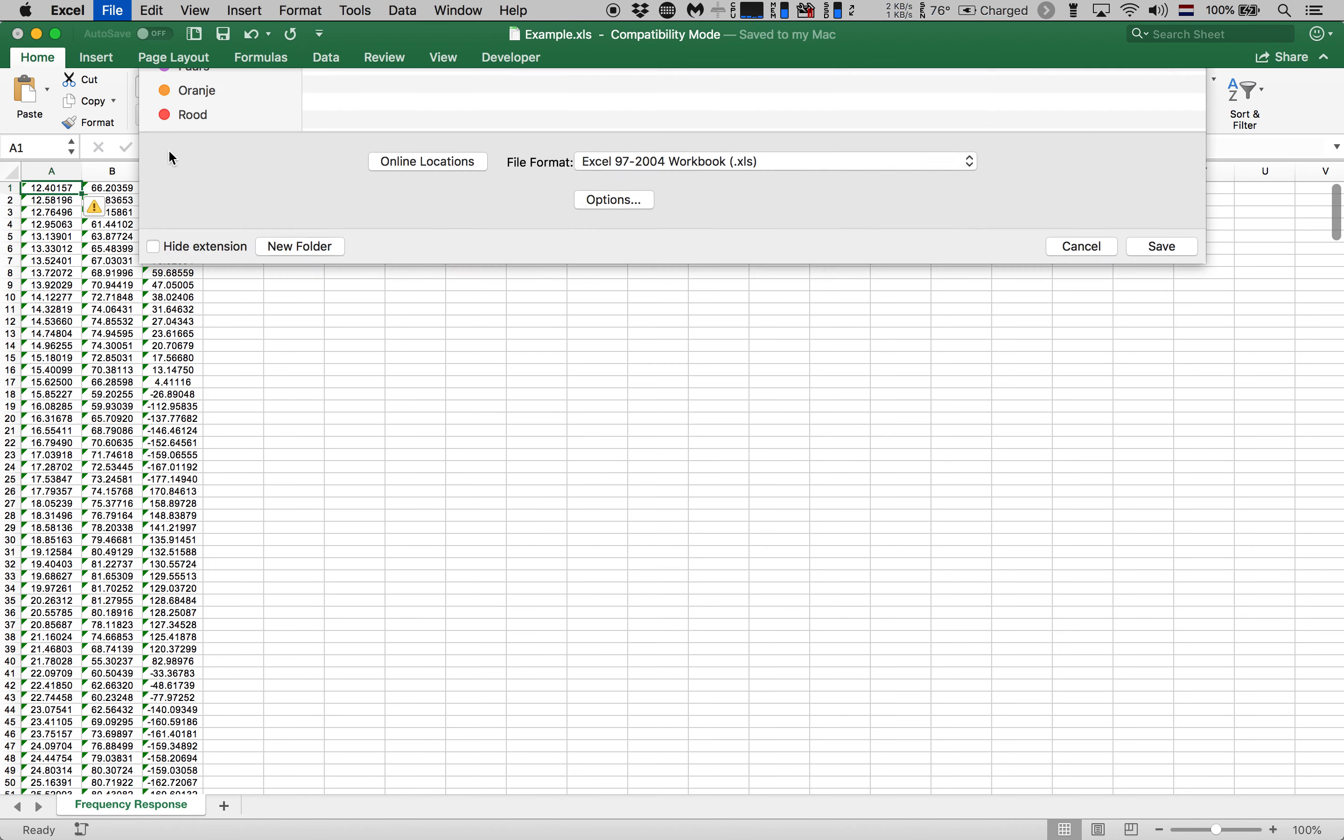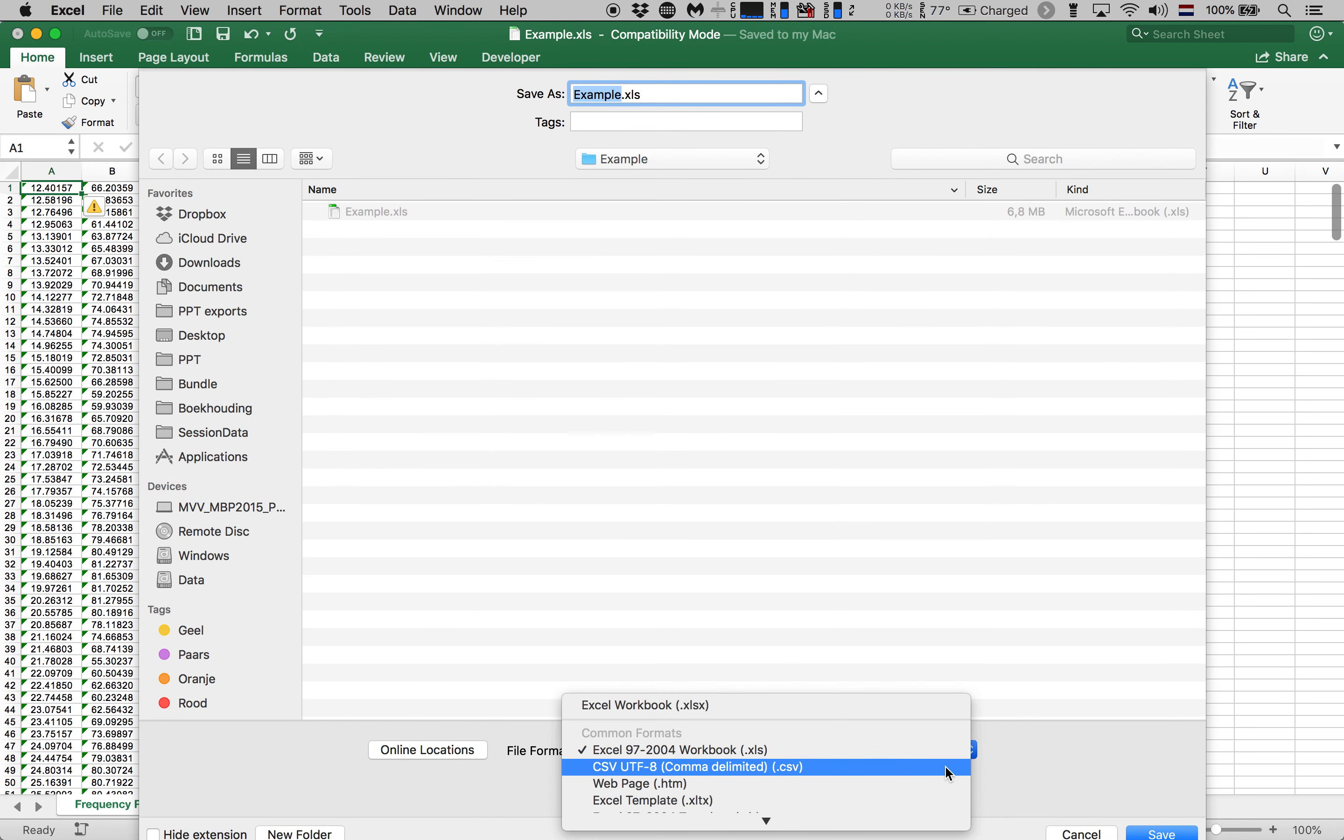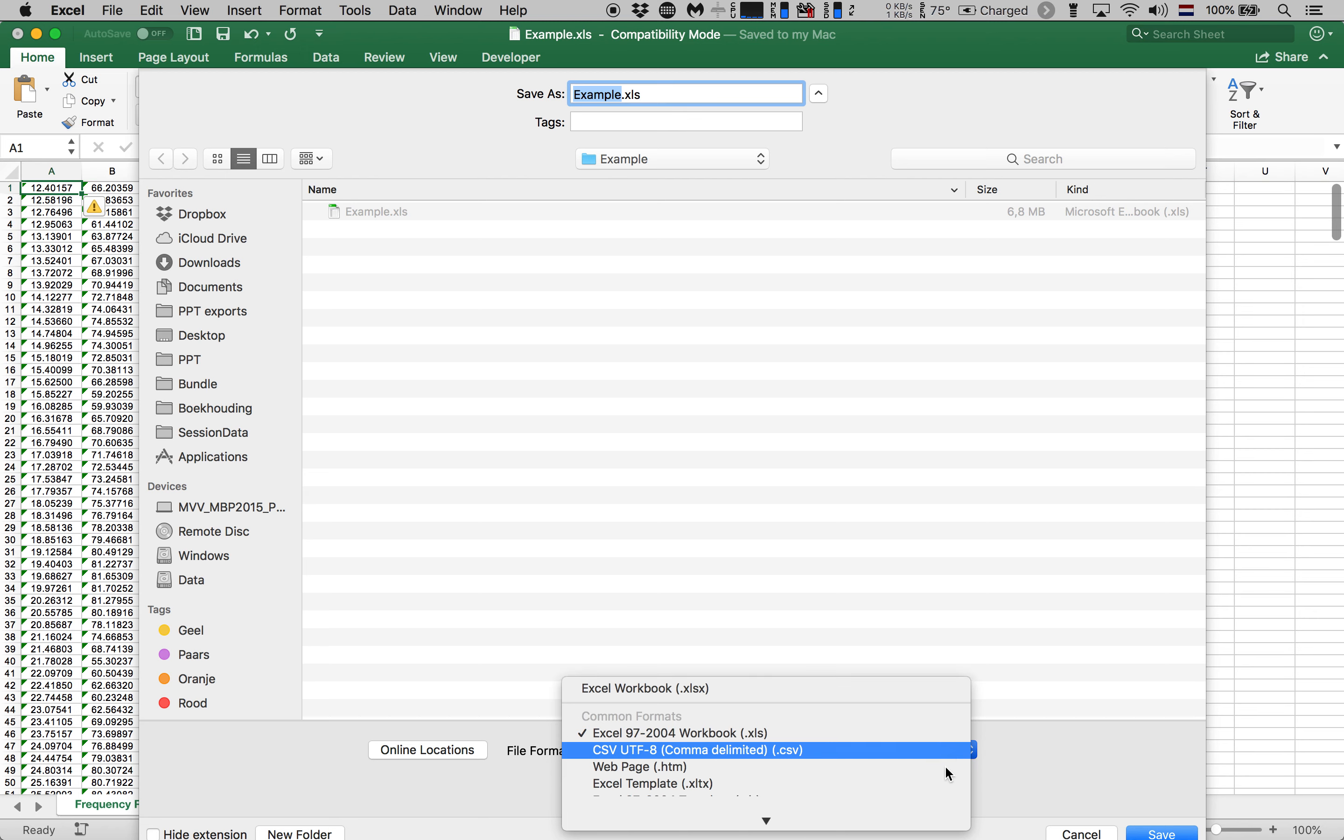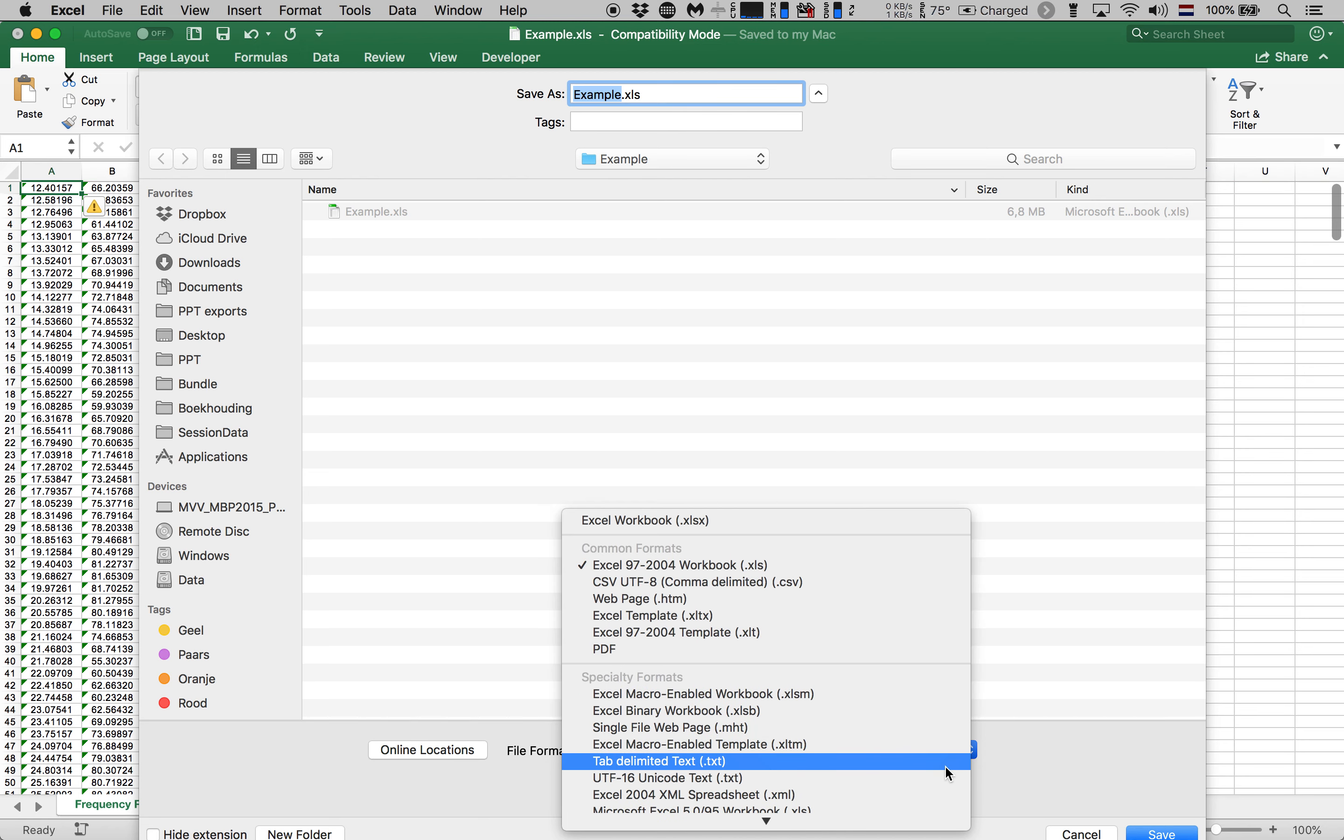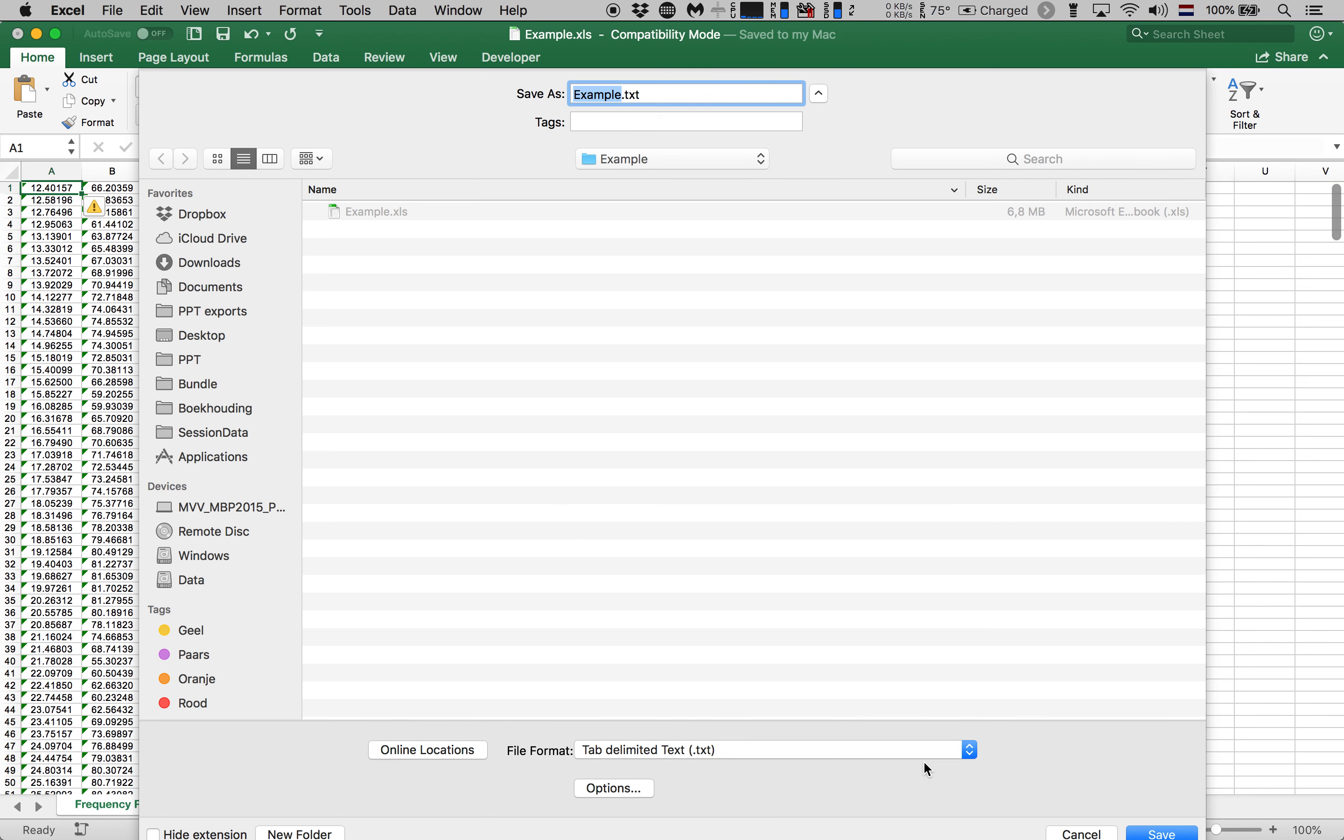I'm going to choose save as and it's recommended to use either the comma separated file or the tab delimited file. I prefer the tab delimited or txt file. So let's choose tab delimited and notice that it's a text file and we might as well call it example as well. So let's hit save.